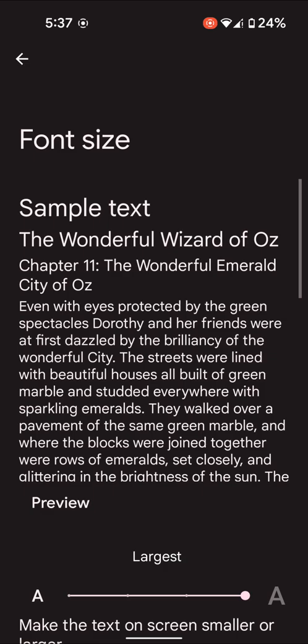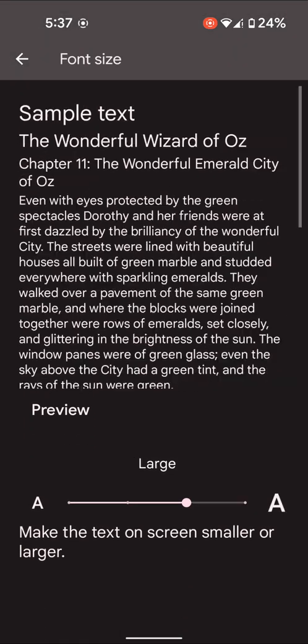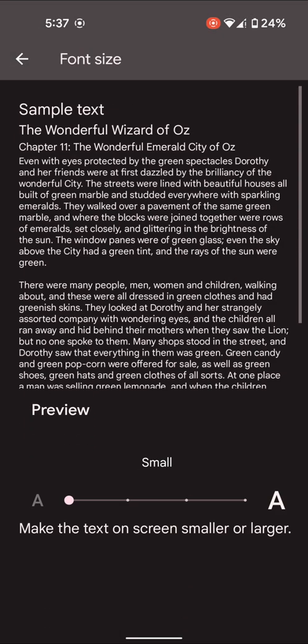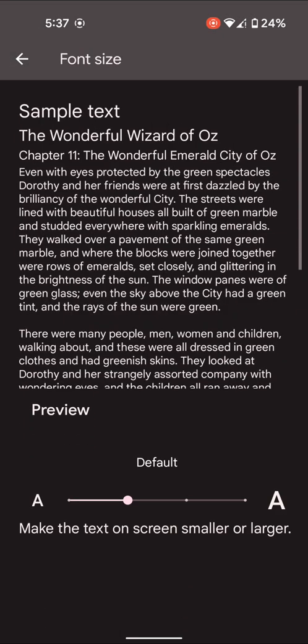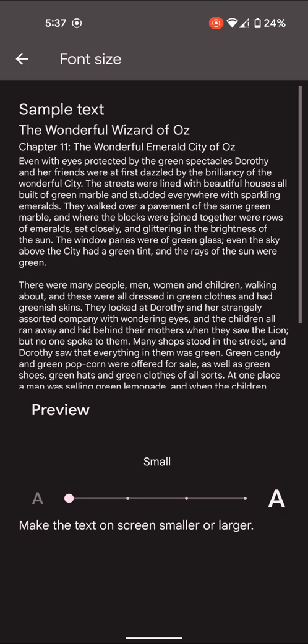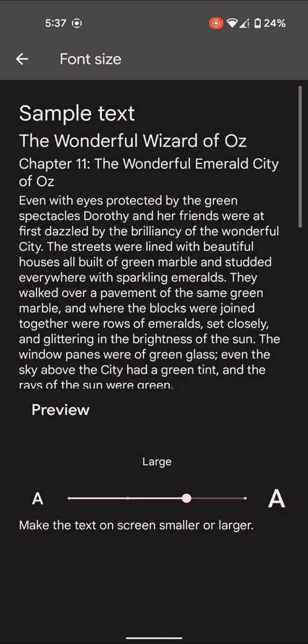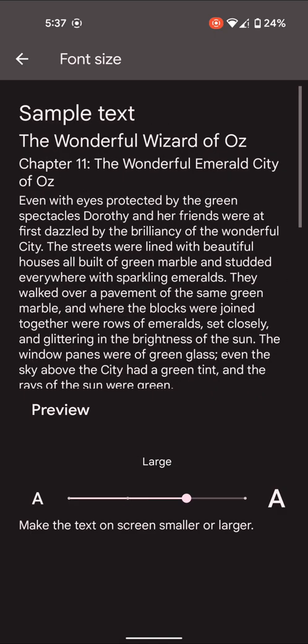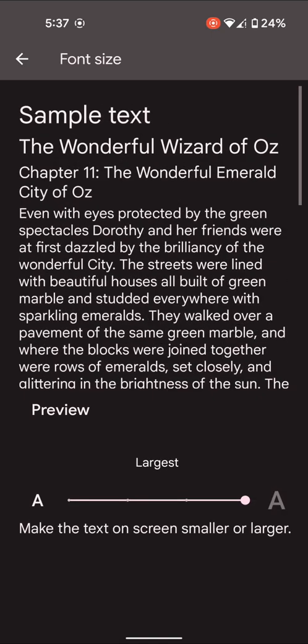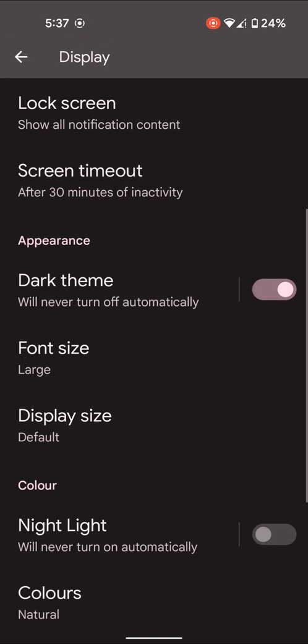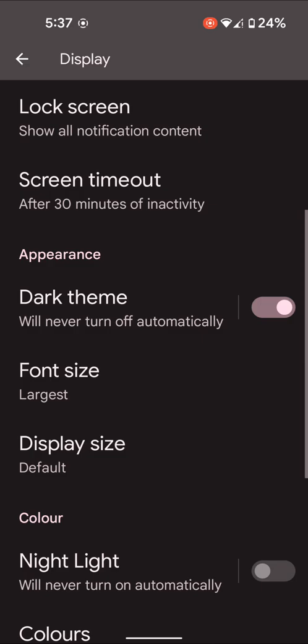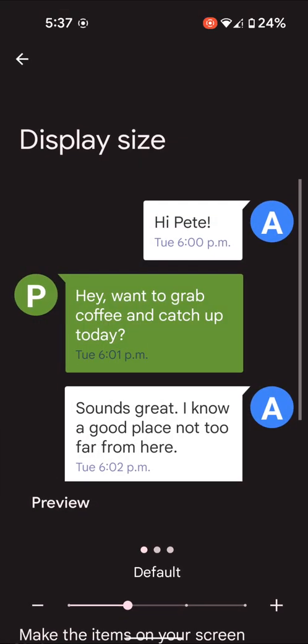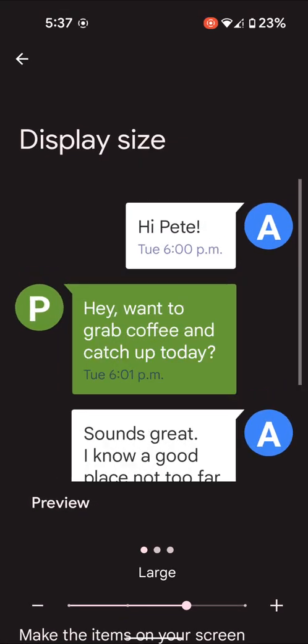Here you can set font size as the largest, large, default, or small you want to set on your device. You can also change display size here if you want to change app icon big or small on your device.